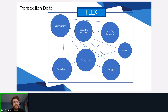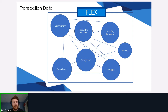FLEX takes care of that. FLEX incorporates all these data elements together so the obligation can always pull correctly from the commitment, and the invoice can always pull correctly from the obligation. You don't need to worry about parsing all these different systems together to find out what the financial history is.